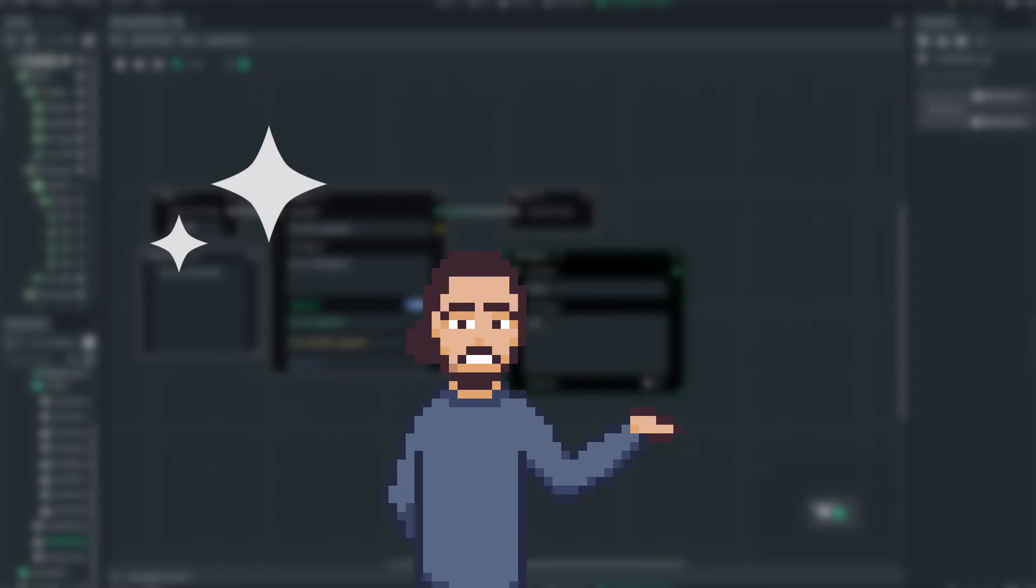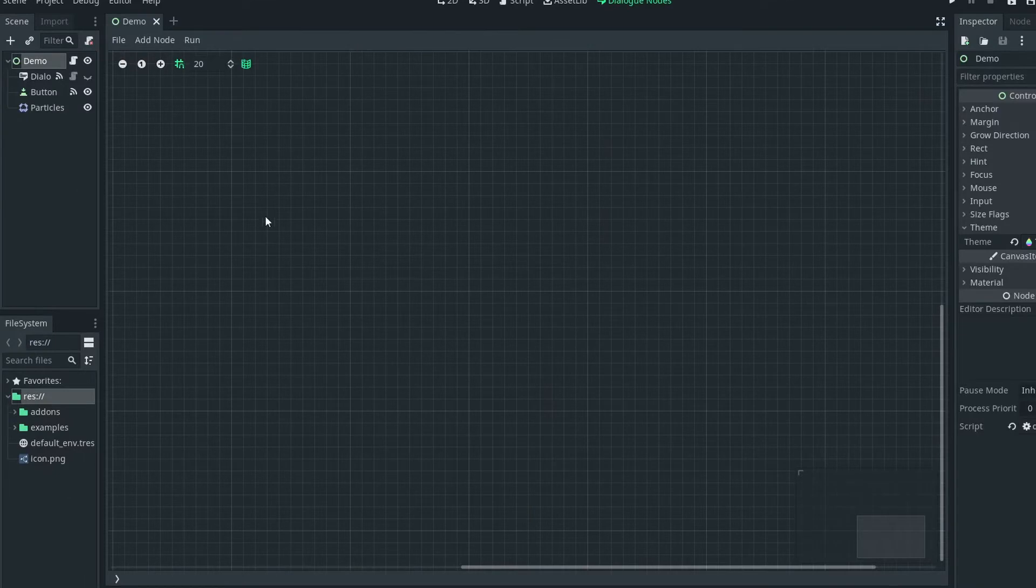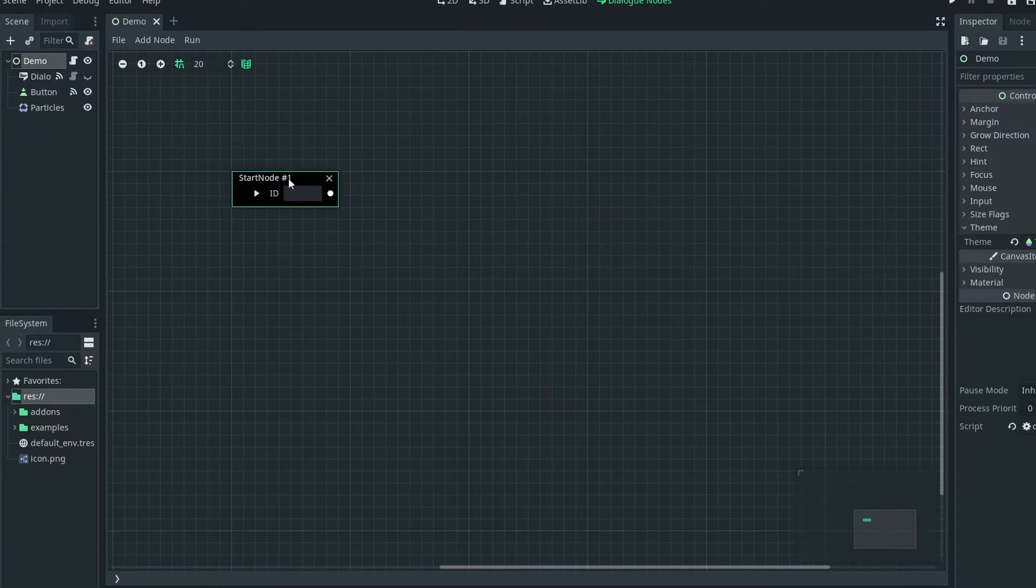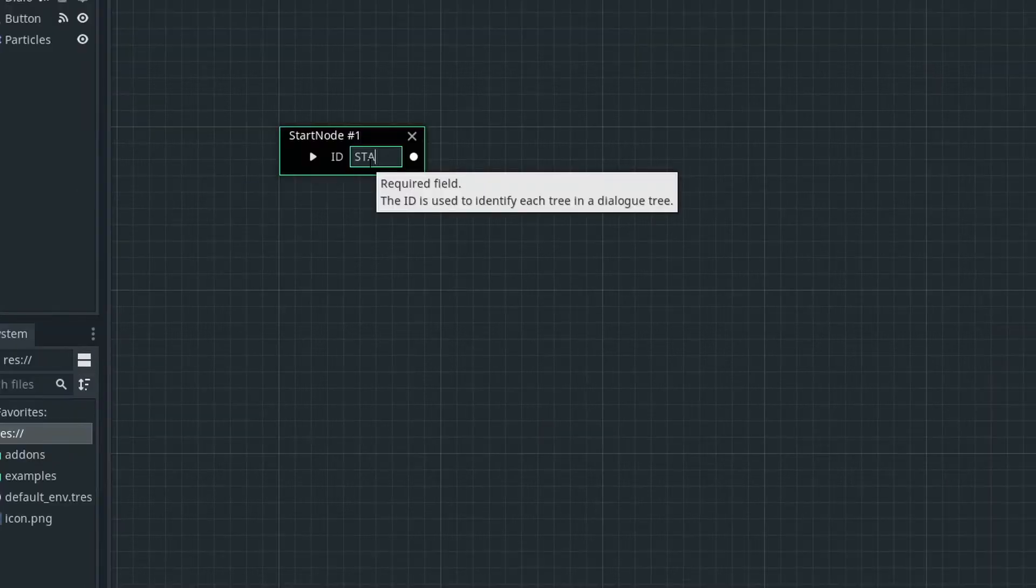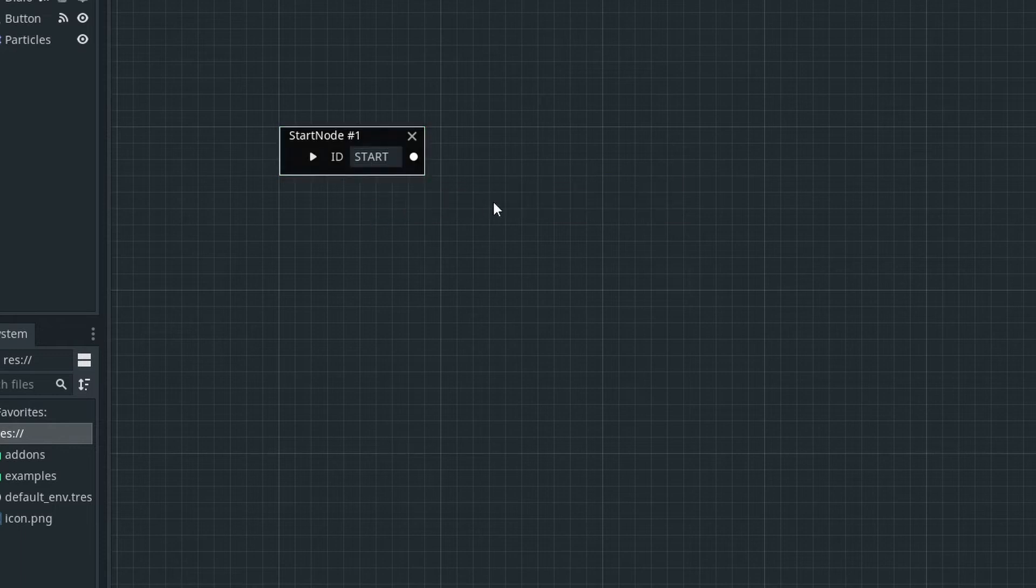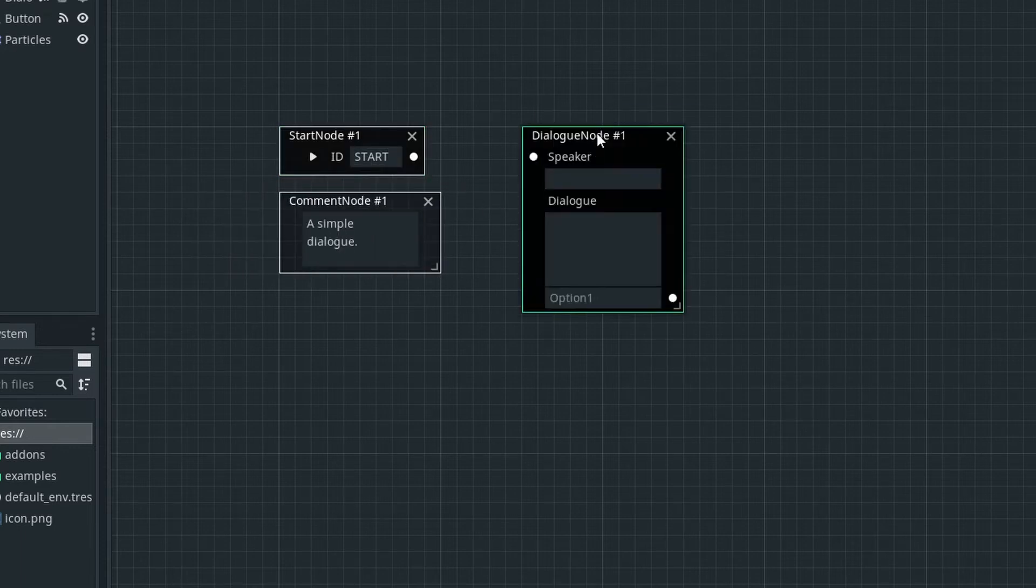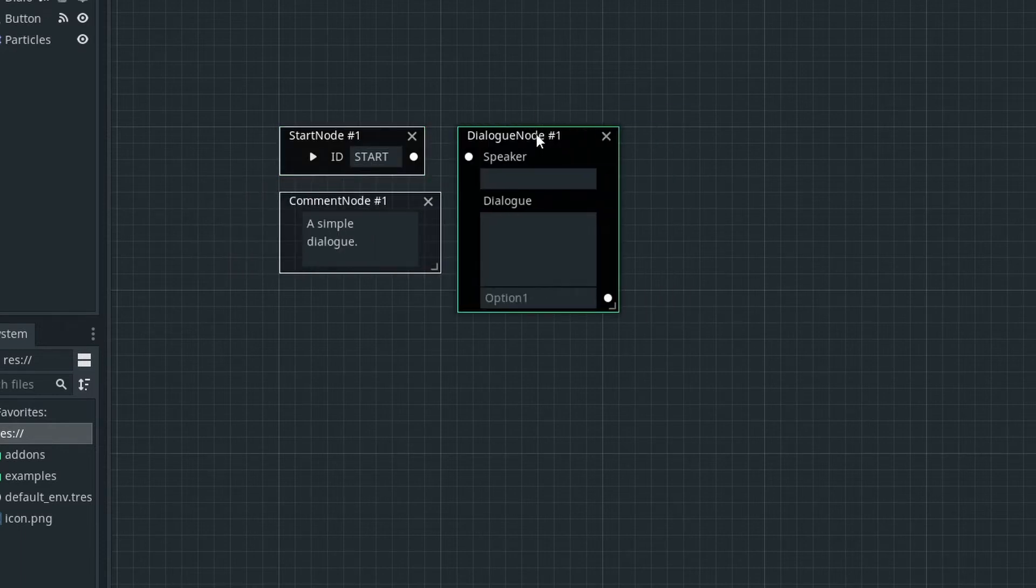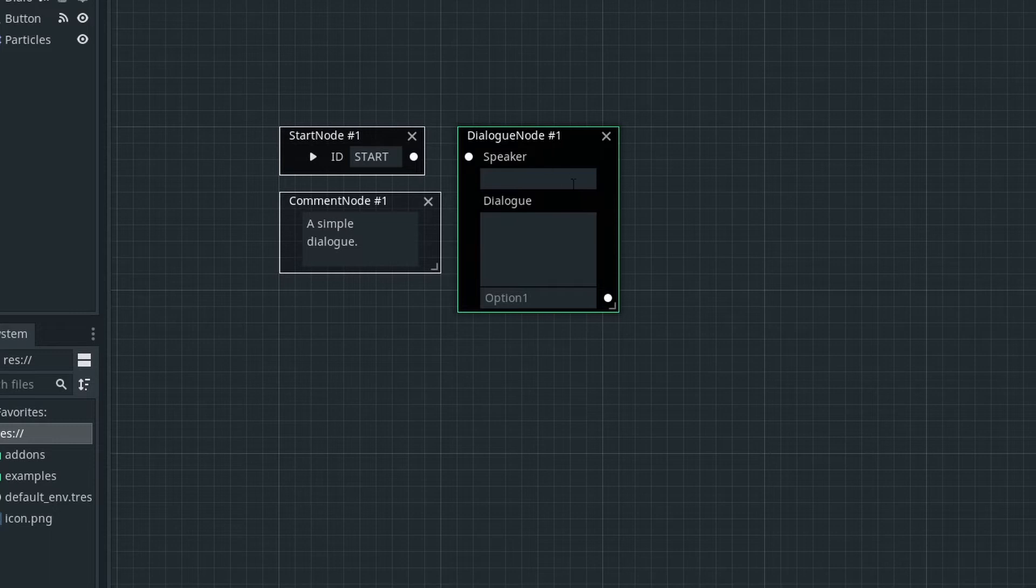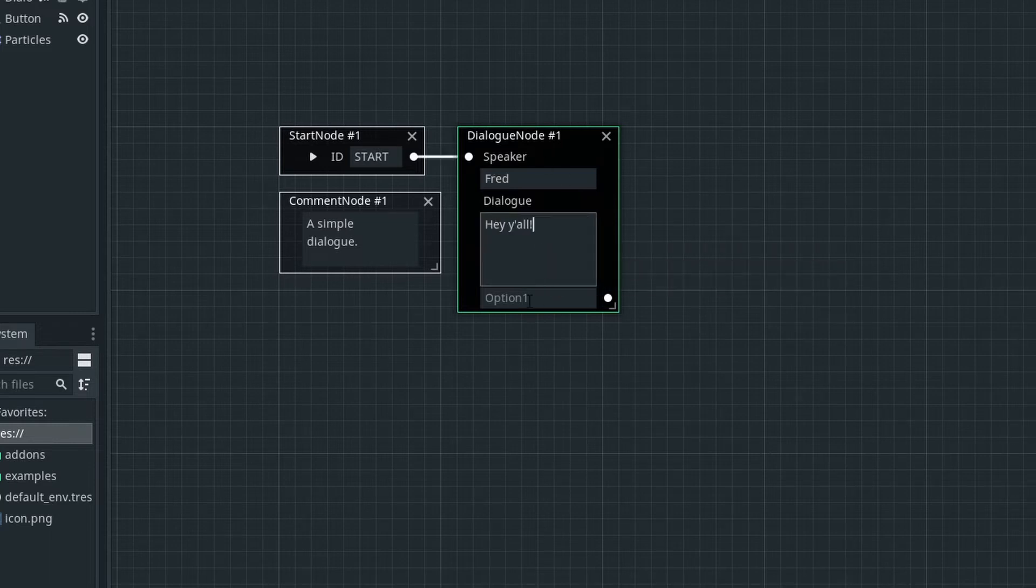and add to that a custom node to easily use those dialogues in-game. To spare you from all the details, in just a few days I had a graph system with three graph nodes available: a start node to define the start of a dialogue tree, a comment node to store, well, comments, and the star of the show, the dialogue node, which took the most amount of time to code.